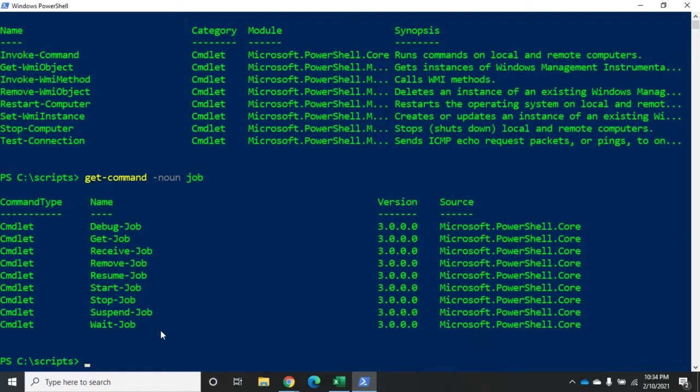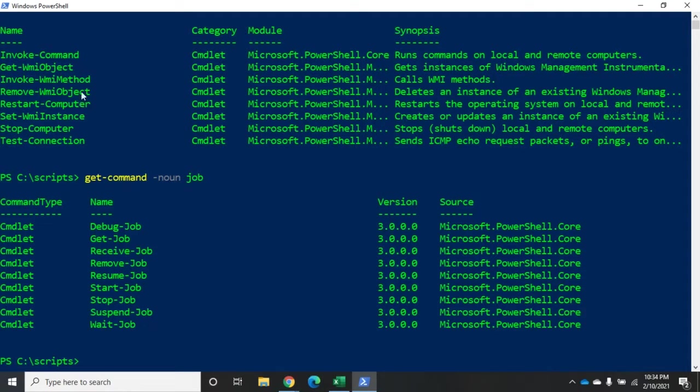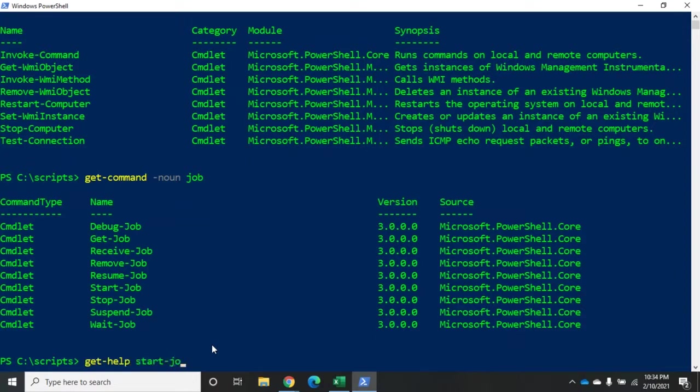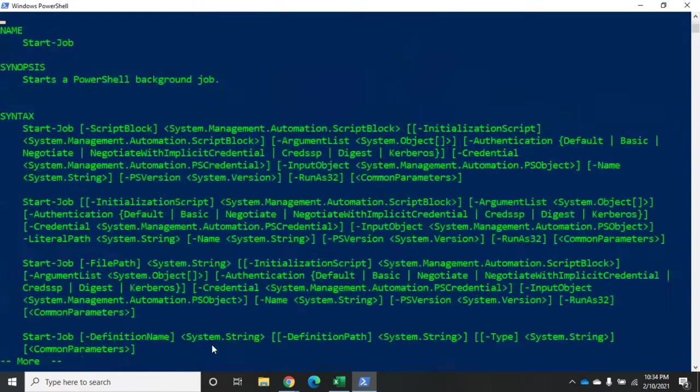Let's start with the start-job. And this is a very common way to start something as a background job. So any of these have the -AsJob parameter and I can just do this dash-AsJob. But for things that don't, then we can use start-job. And the way it works is we do start-job. And actually, let me do get-help on that real quick. Get-help for start-job. Pipe that to more.